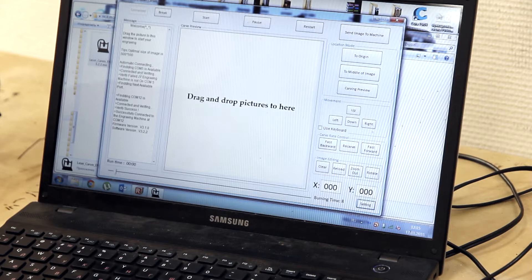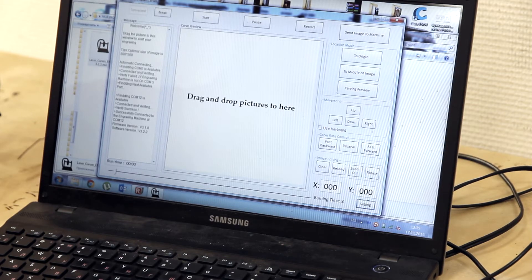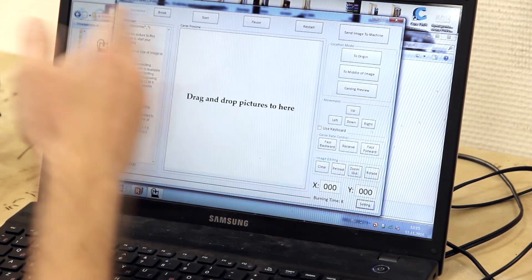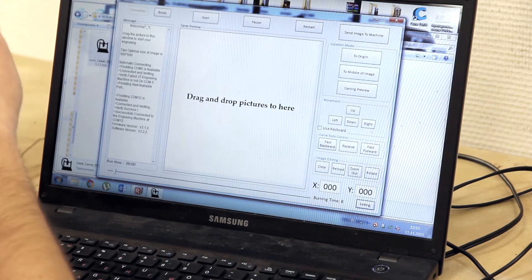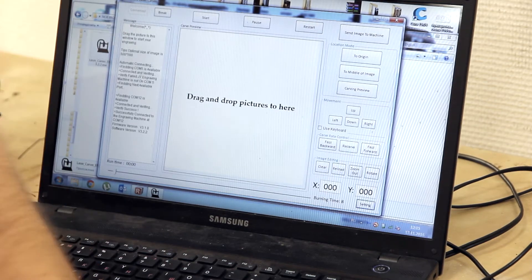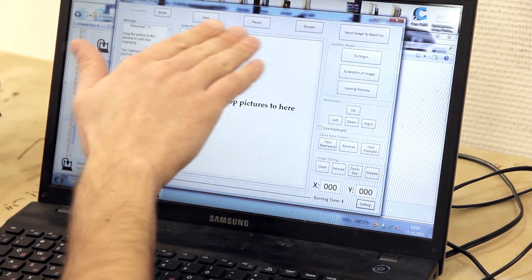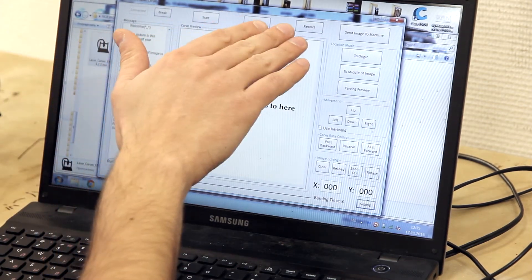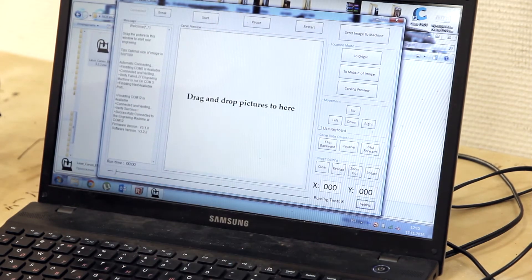So in this application we can see buttons in the up side. Start, pause, restart and center image.